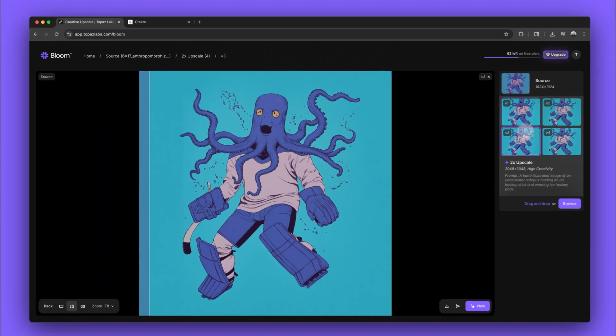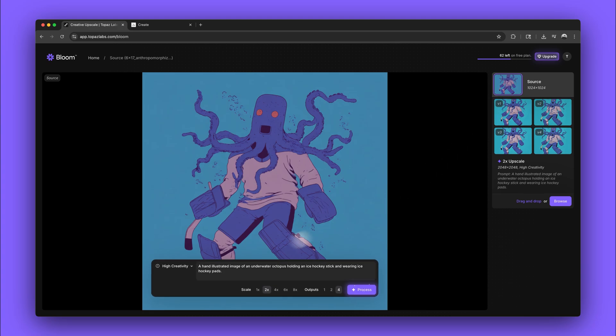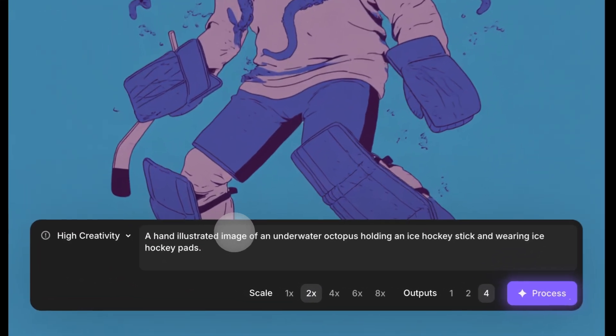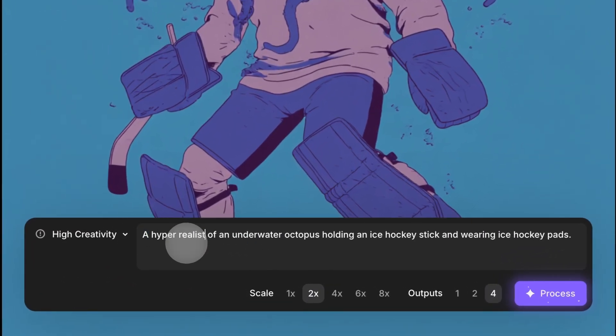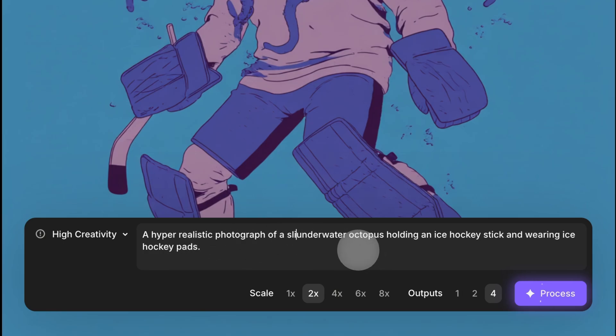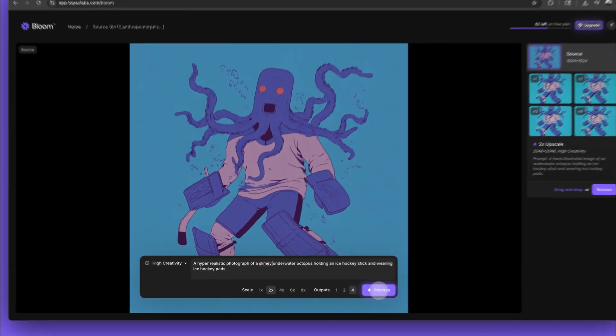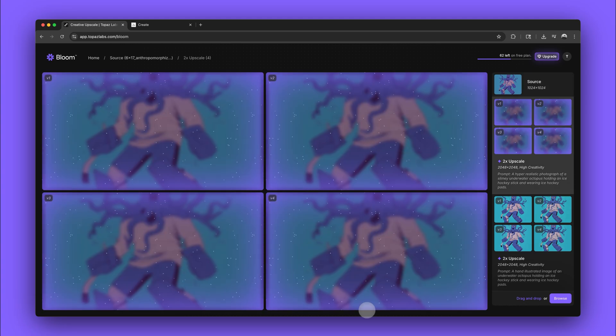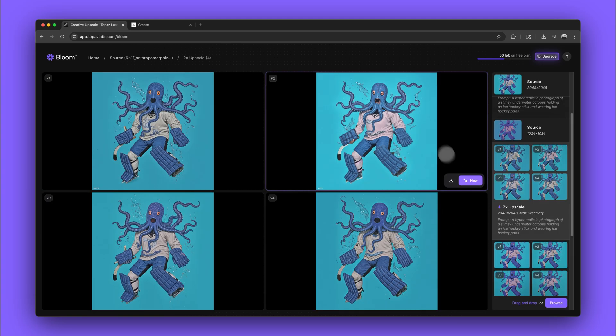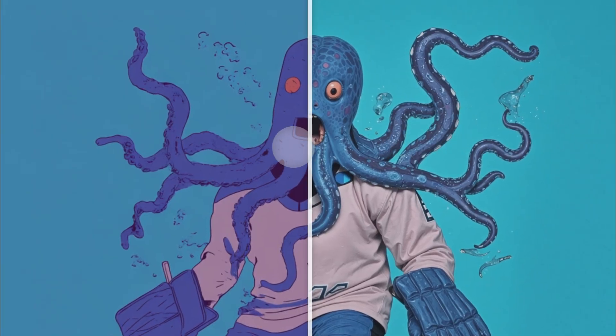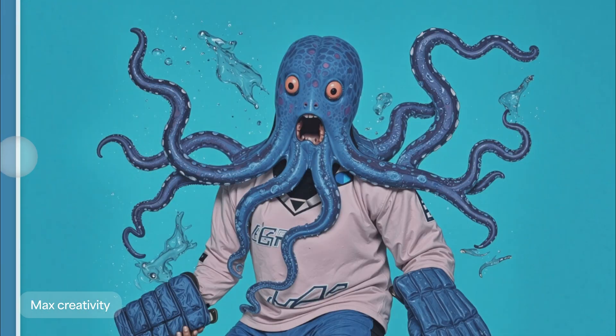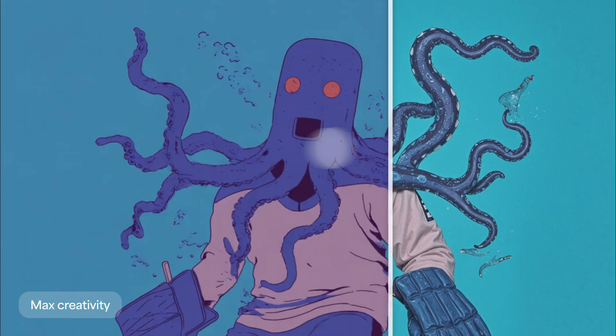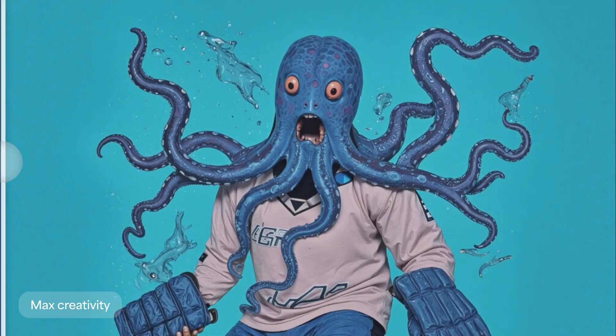Now let's reopen the source image and edit the prompt to see how it changes the results. Instead of being hand illustrated, we'll tell Bloom the output should be a hyper-realistic photograph and we'll make the octopus slimy. You can immediately see the impact of the prompt. Now all the renders have a much more 3D and realistic quality.